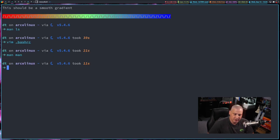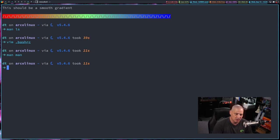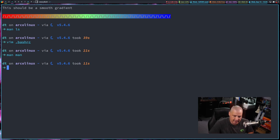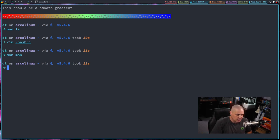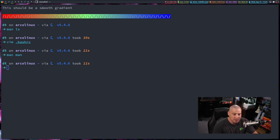Now the good thing with man pages is virtually every single program that you will install on your Linux system will also have an accompanying man page that gets installed, meaning practically everything has a man page.